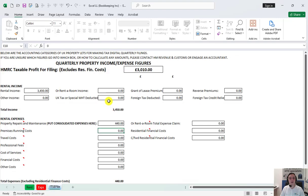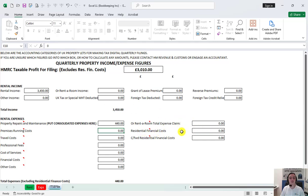Otherwise, you need to fill in each category here. If you are using consolidated expenses, residential financial costs still need to be filed separate from the consolidated amount.